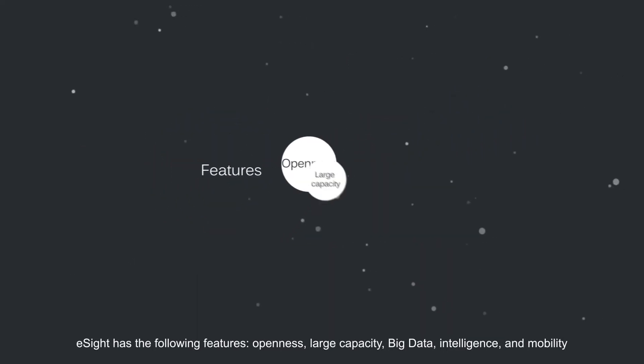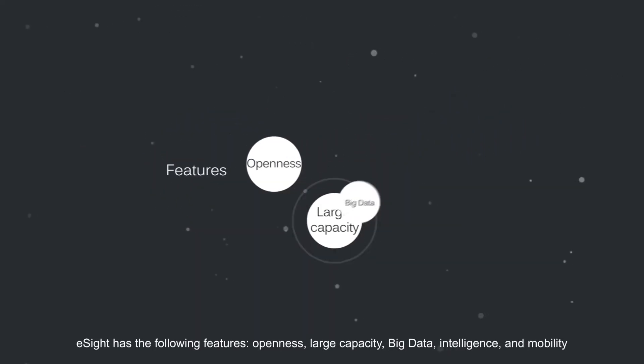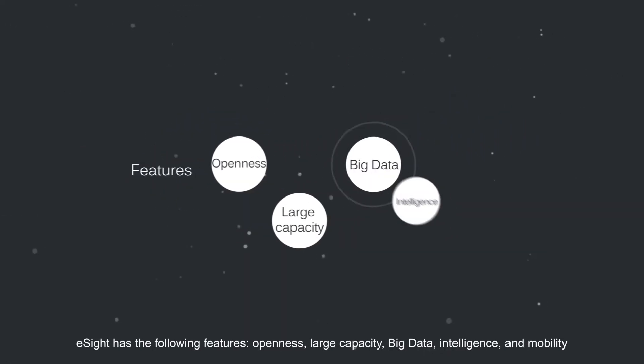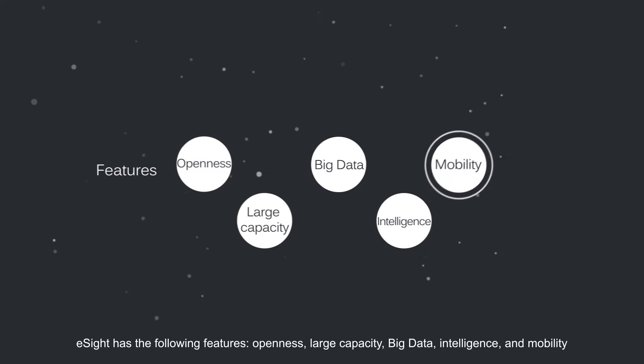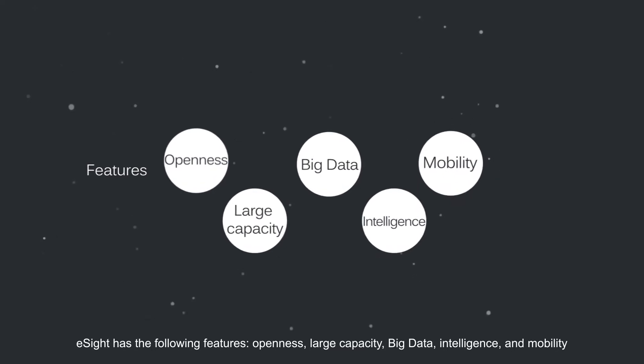Openness, large capacity, big data, intelligence, and mobility.